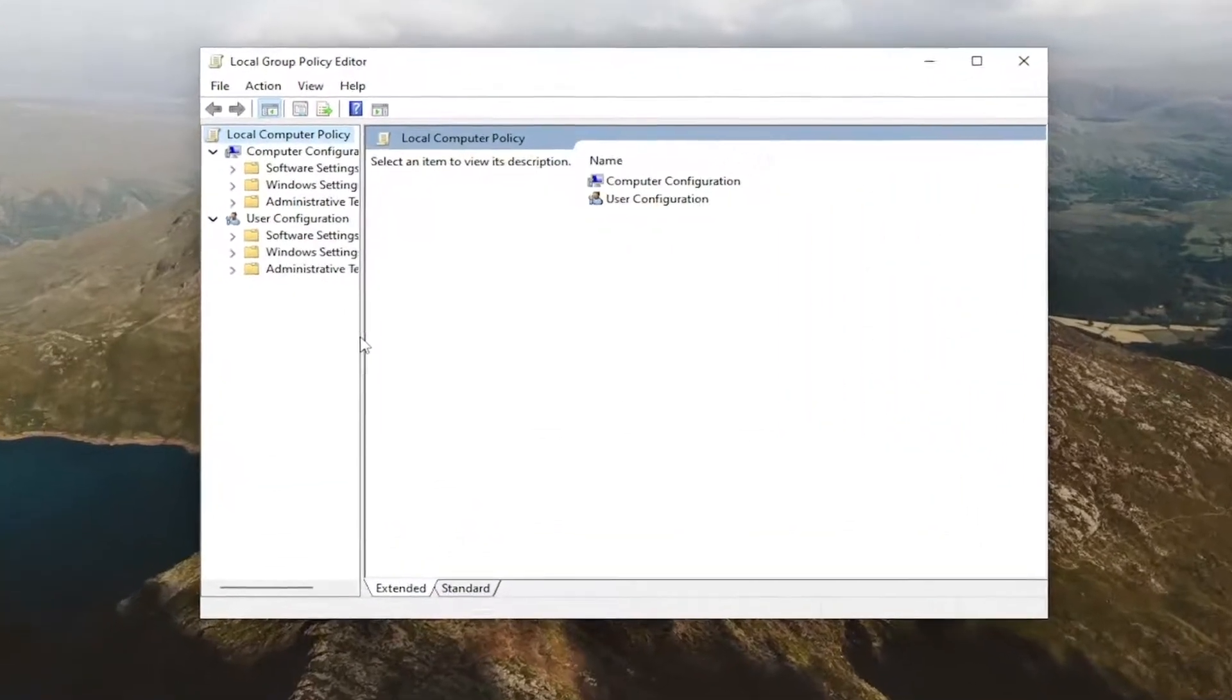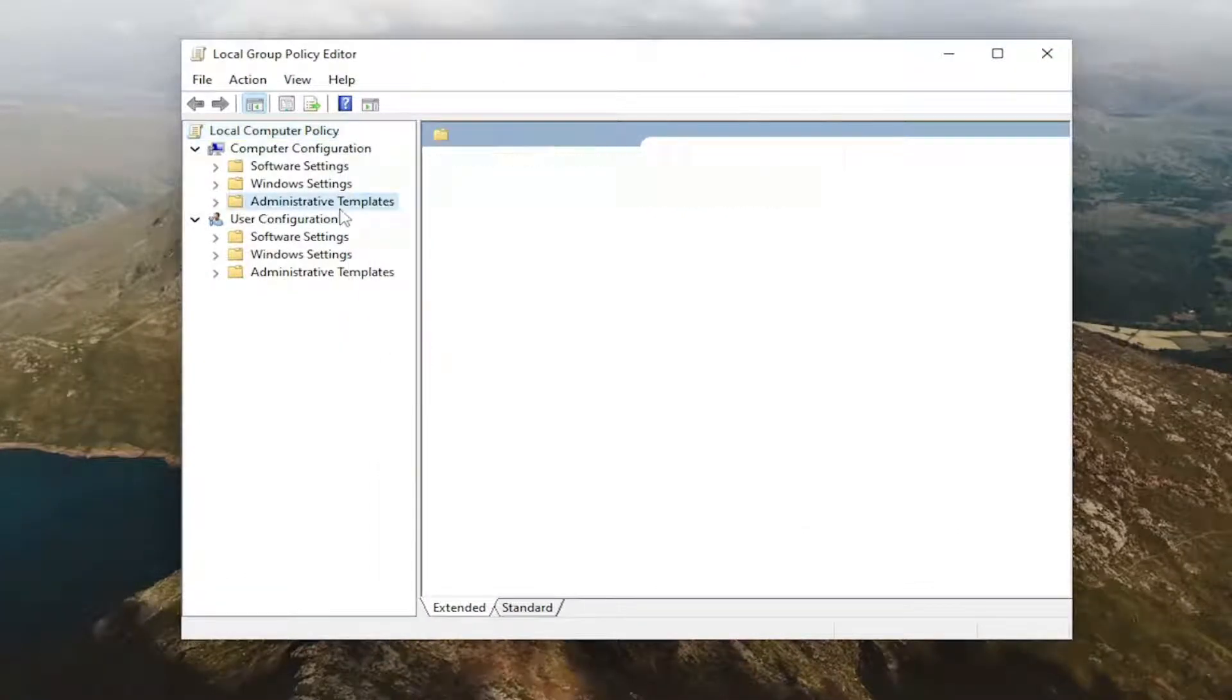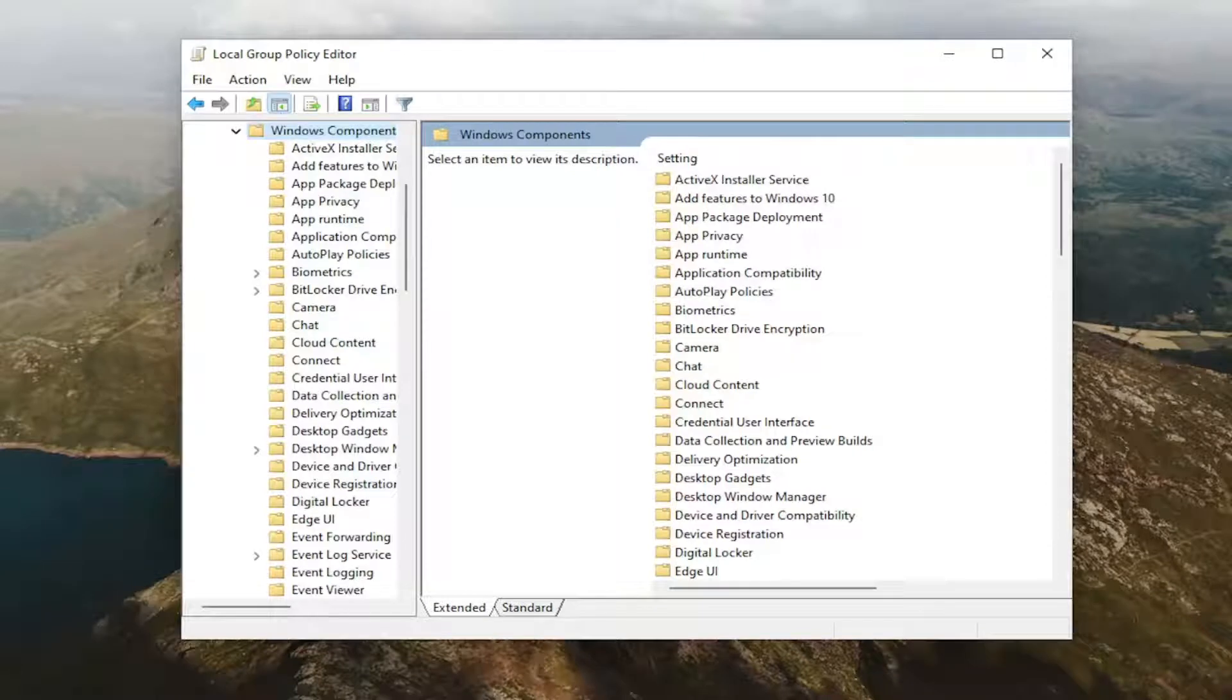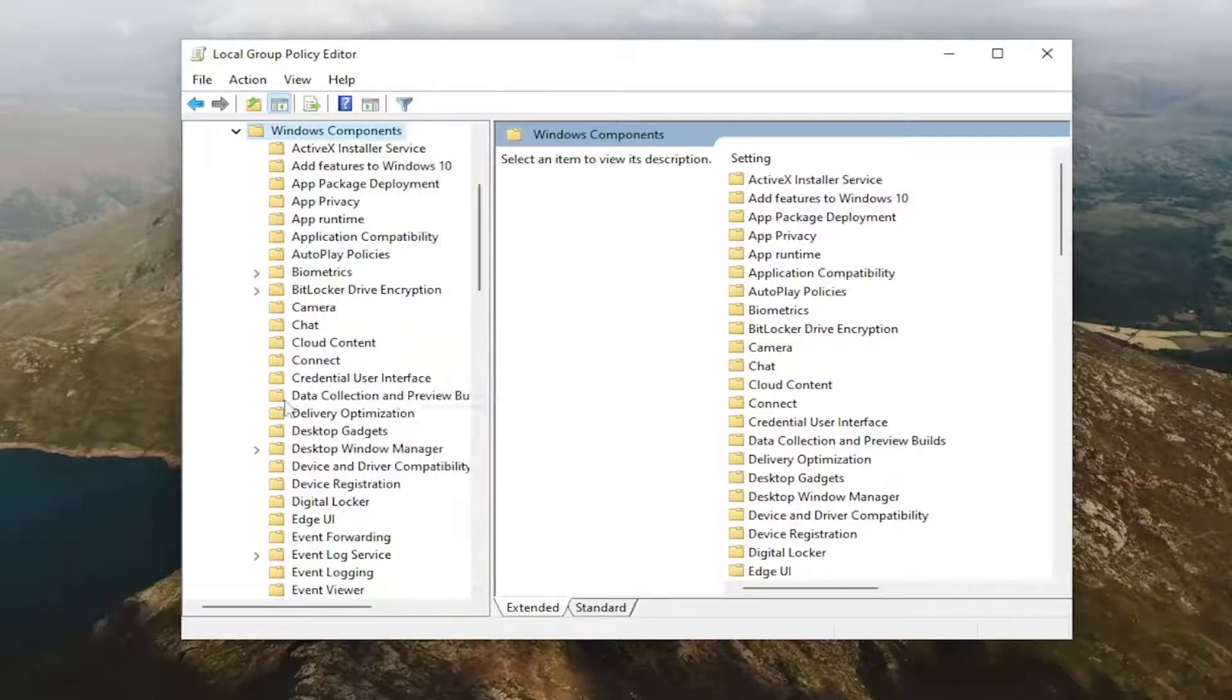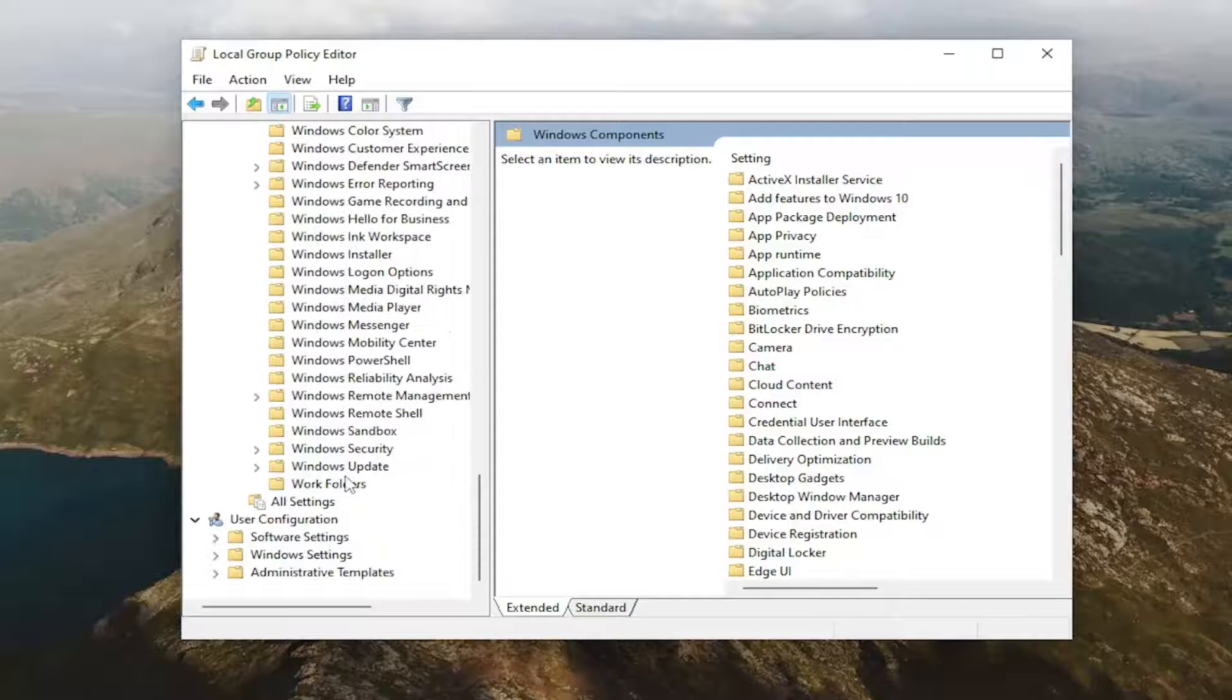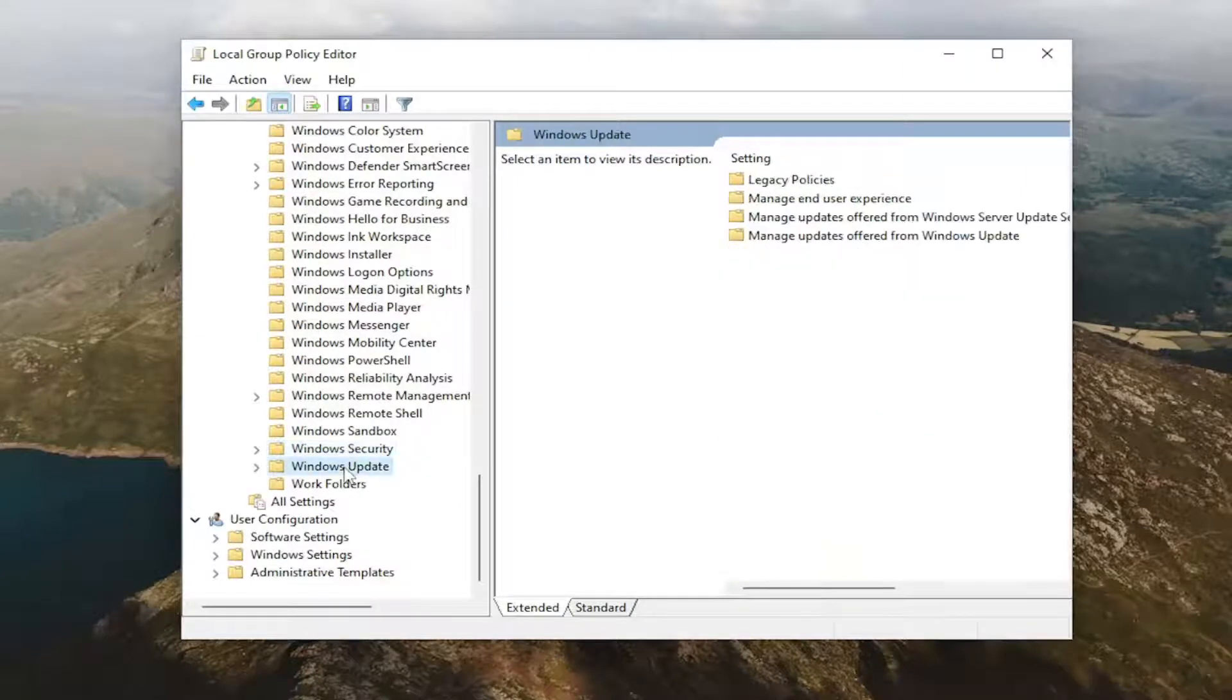And now you want to go and expand underneath Computer Configuration. You're going to double-click on the Administrative Templates folder, and you're going to do the same for the Windows Components folder, and then finally you're going to locate a folder that says Windows Update, and I'm going to go ahead and just left-click on that once.